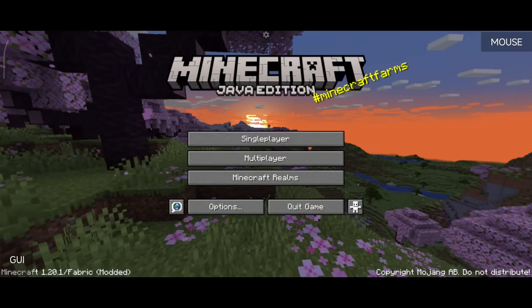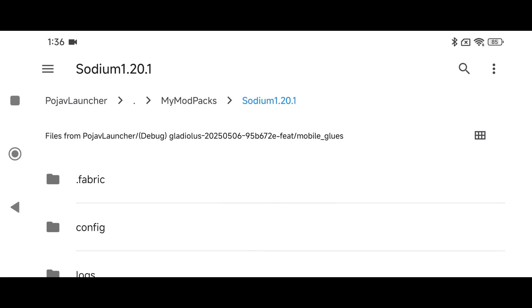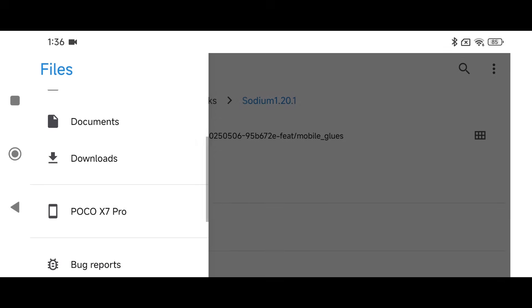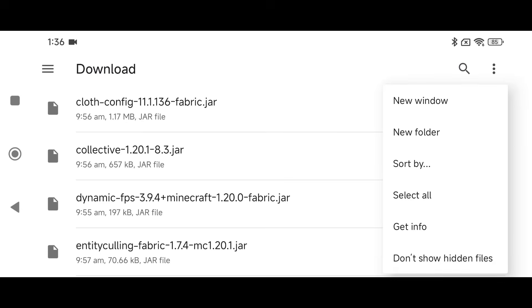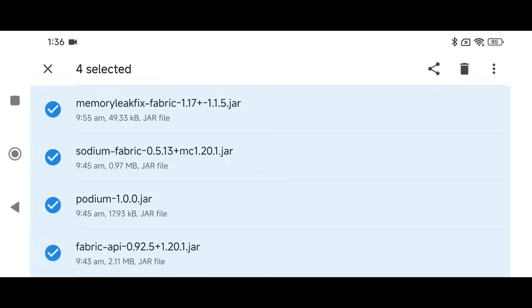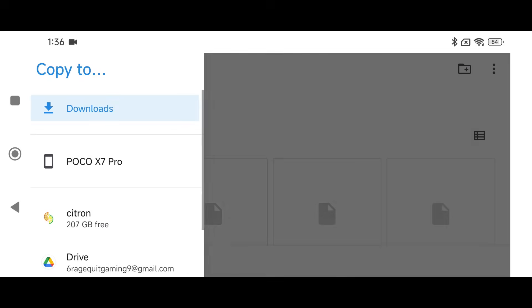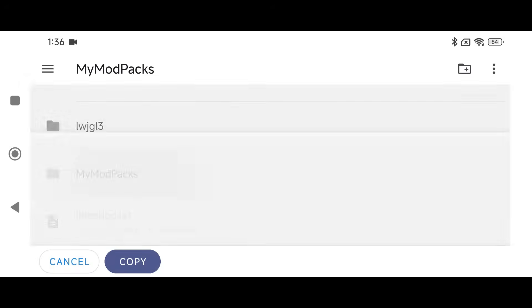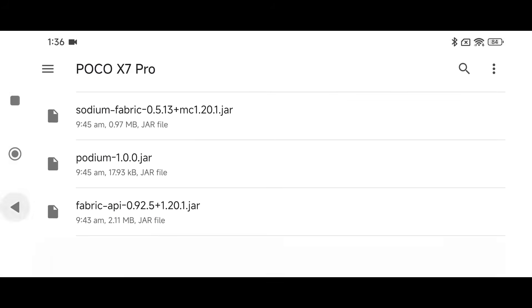Click Quick Game, then go back into PojavLauncher and click Open Game Directory — make sure you only use that feature and not Z Archiver. Click the three lines, go to your device name, then go to your Downloads. Sort by most recently modified using the three-dots menu. Select all the mod files, copy them, go back to PojavLauncher → My Mod Packs → Sodium 1.20.1, and paste them in. Don't forget the Podium mod.